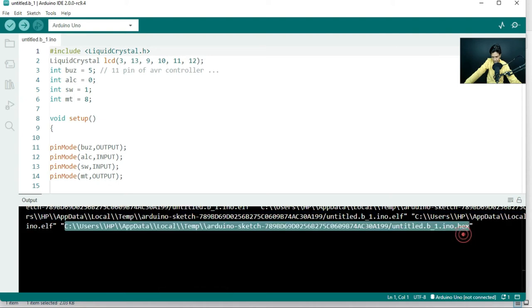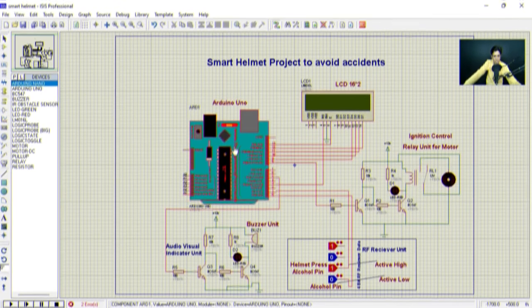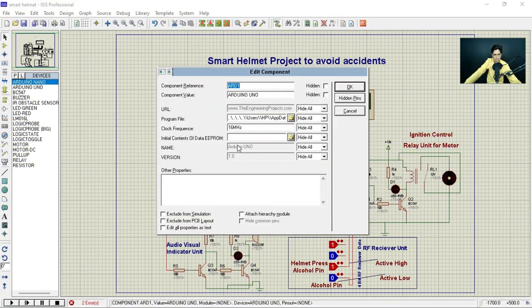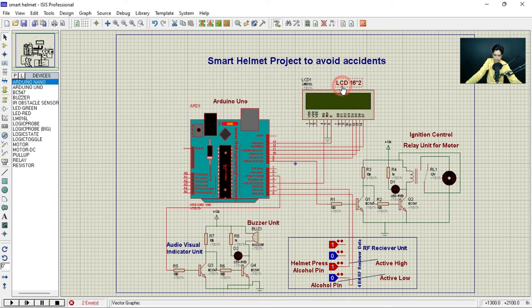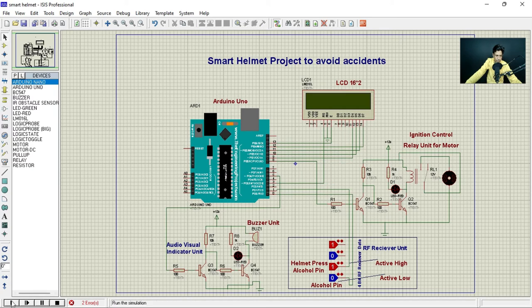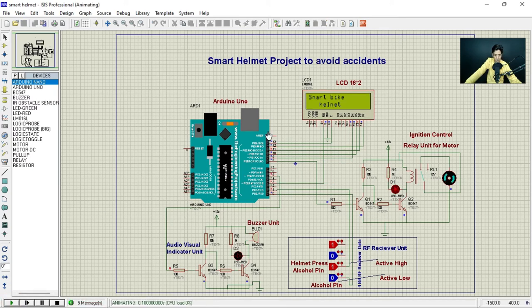Go to the Proteus software, double-click on the microcontroller, and paste the hex file path. Click OK, then press Play.